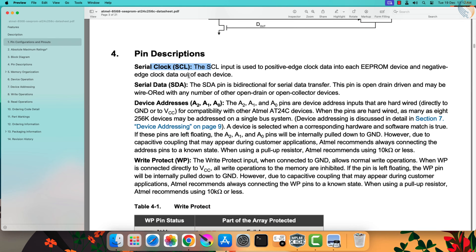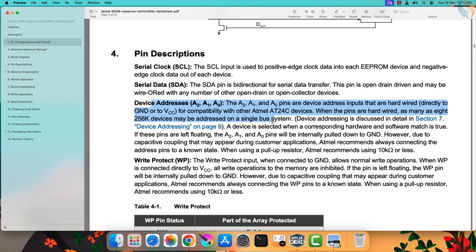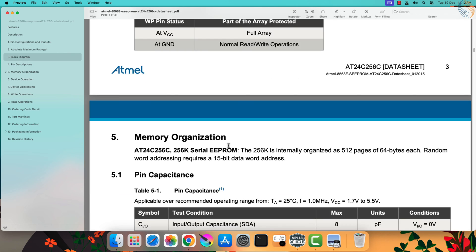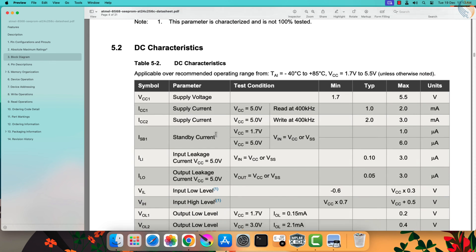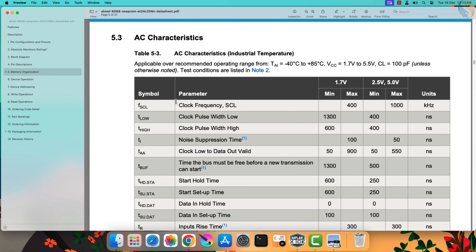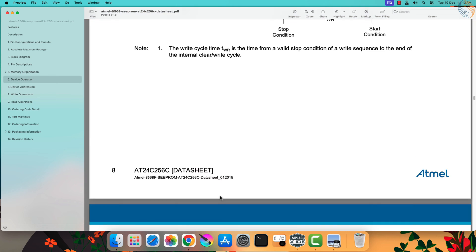We have the clock and data lines as usual, and there are three address inputs which can be used to modify the address of the device. This is the same as what we saw in the PCF8574 slave device. The memory is organized into 512 pages of 64 bytes each, and the addresses to these locations are 15-bit in size. The maximum clock frequency is limited to 1000 kHz, so that is fine as we are using the same frequency.